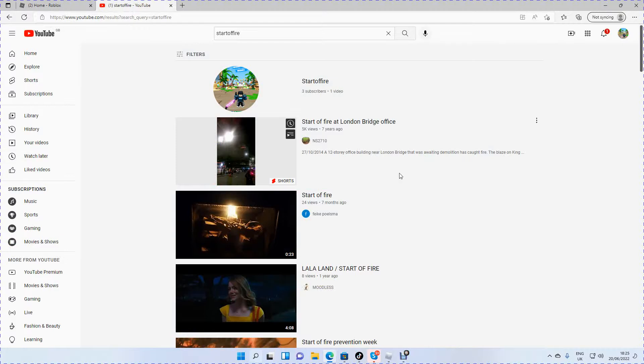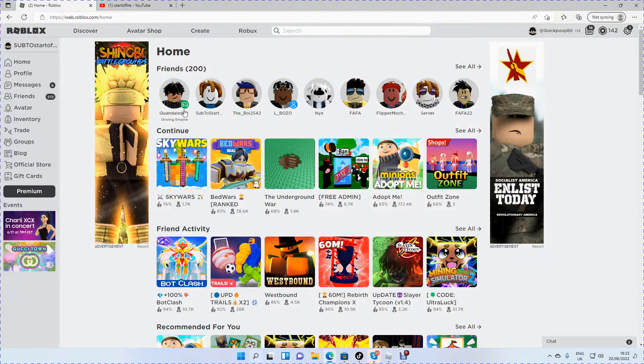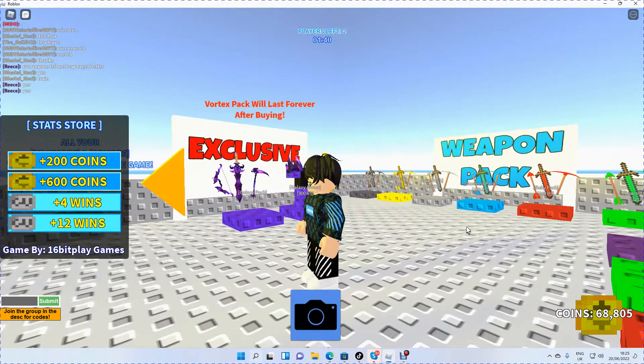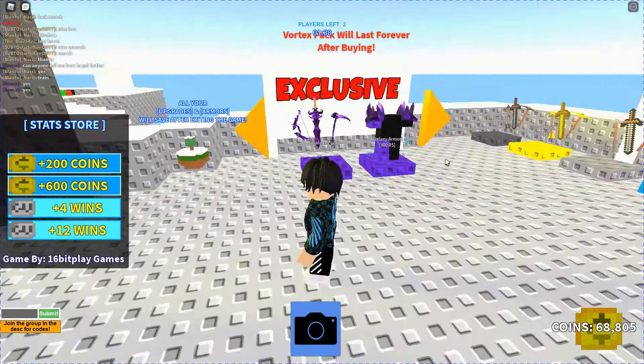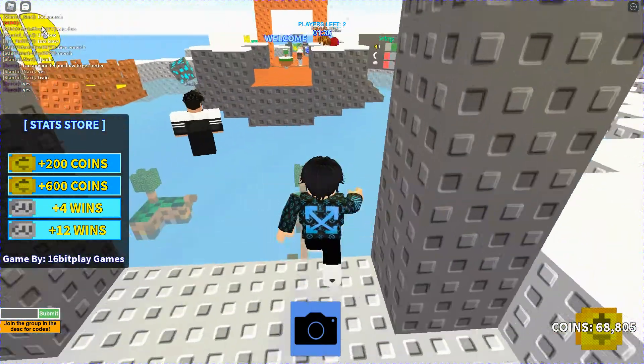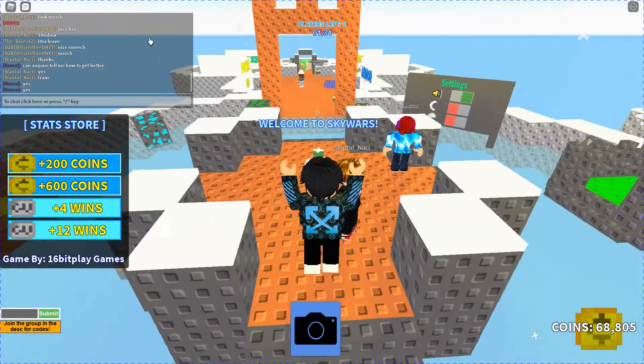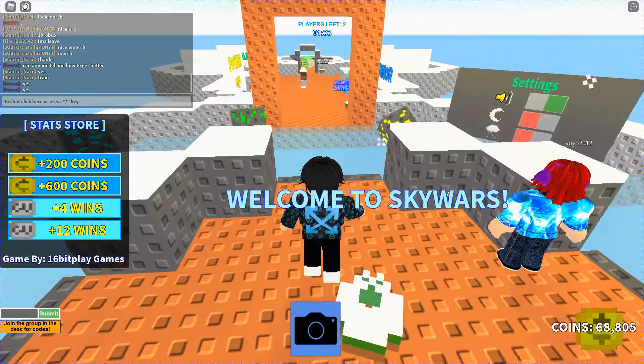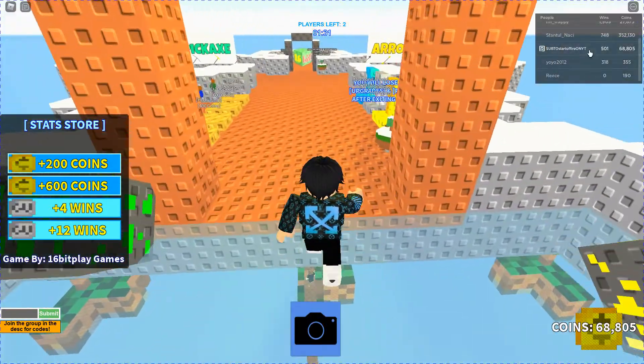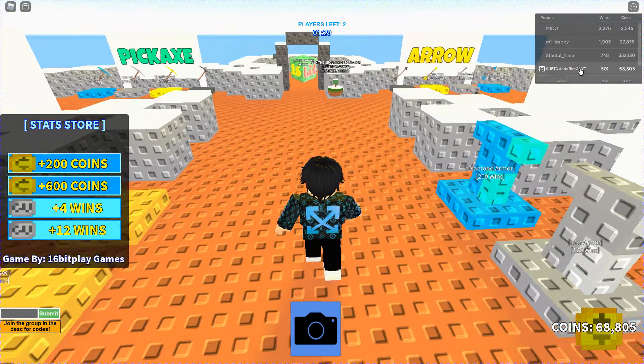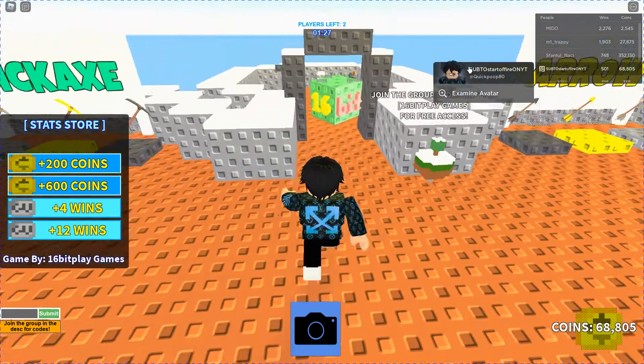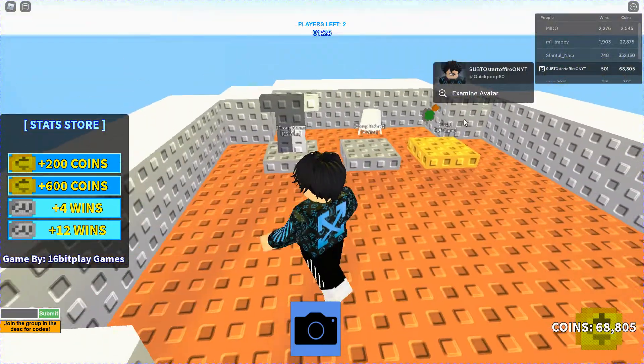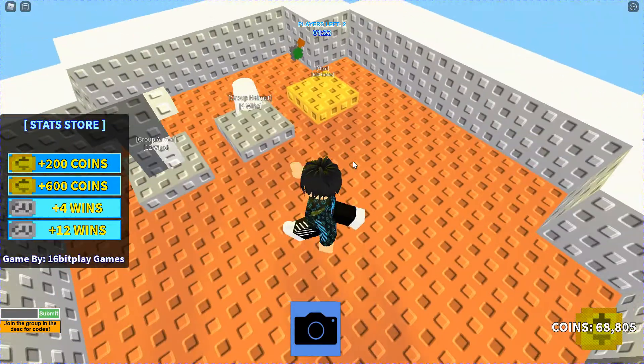So real quick, let's have a look at this. Please leave a like and subscribe. I just recently changed my name to Sub to Starfire on YouTube, and I think that's what you should do.